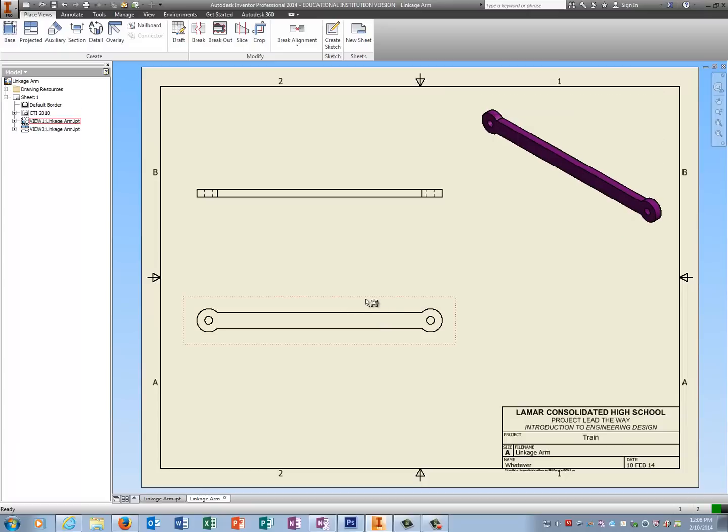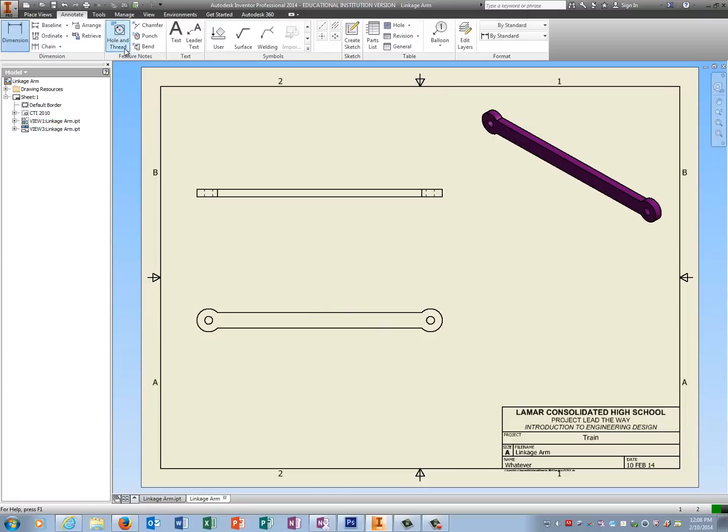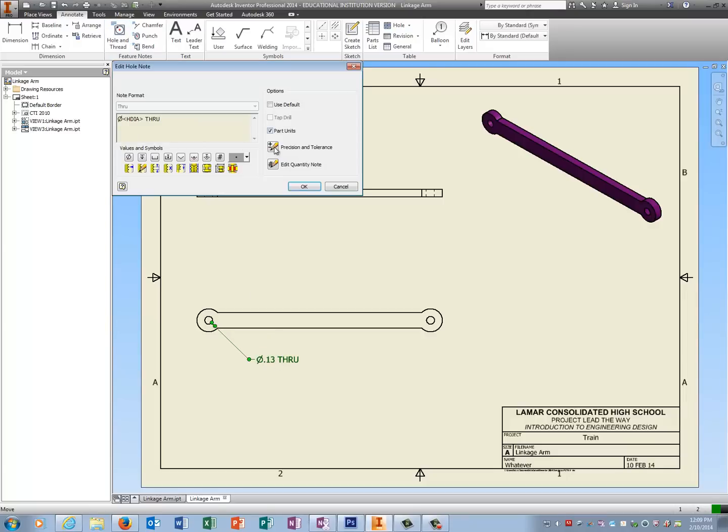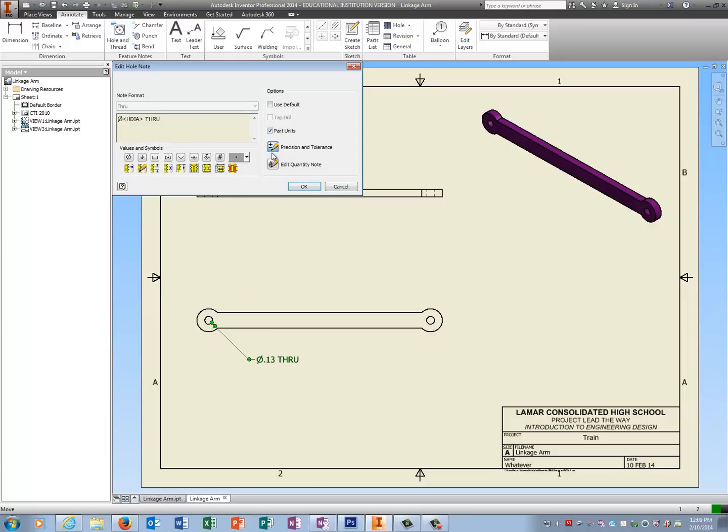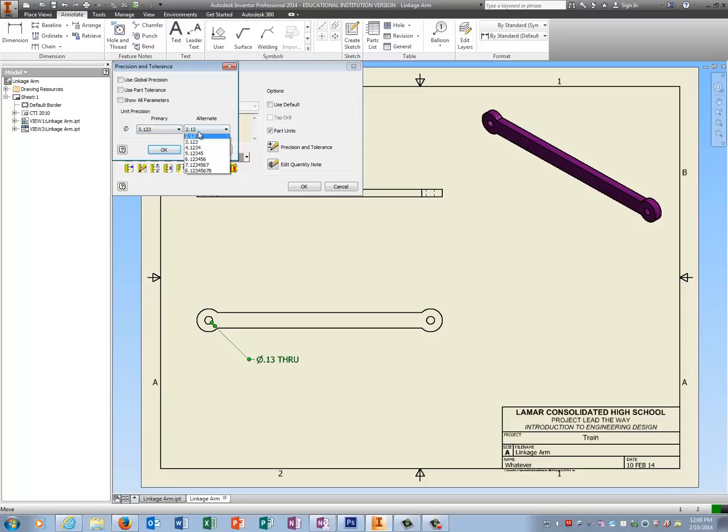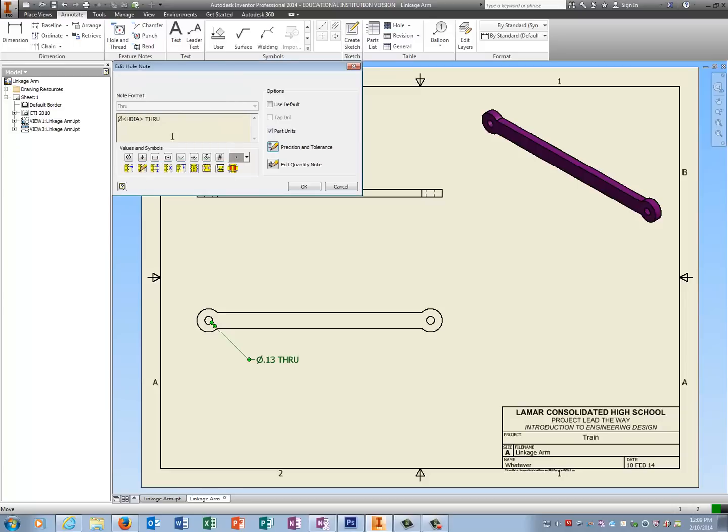Now I'm going to dimension my linkage arm, so I'm going to go to annotate, and I'm going to use hole and thread for the one that I actually drew a hole for. And you guys know that you need to hit escape, double click on it, go to precision intolerance, turn off global, and change it to three decimal places so it looks like mine.